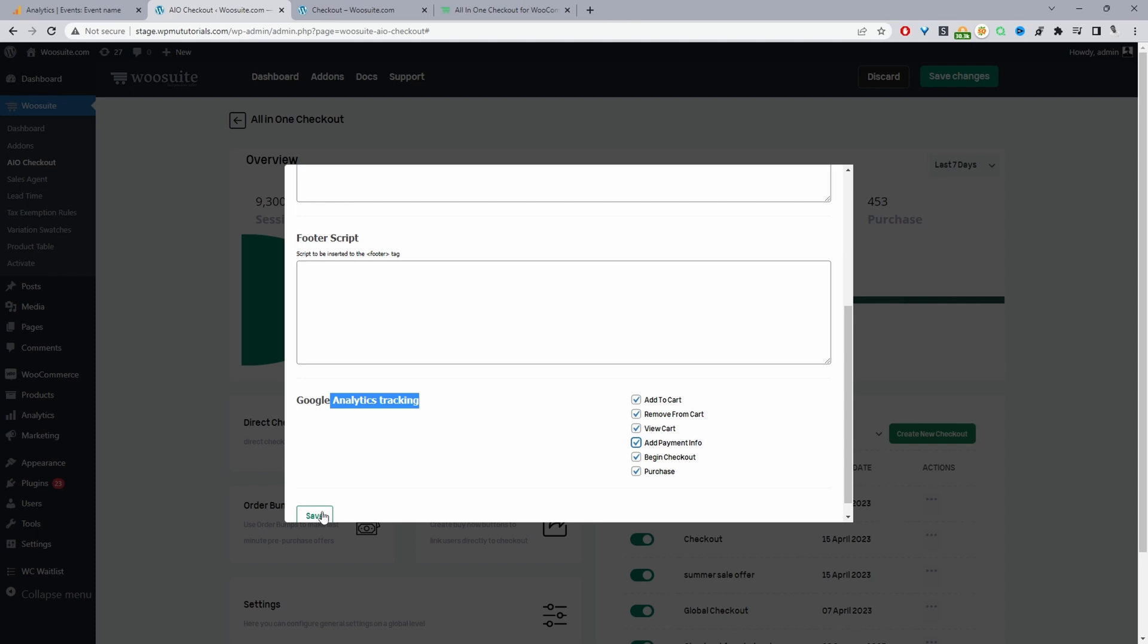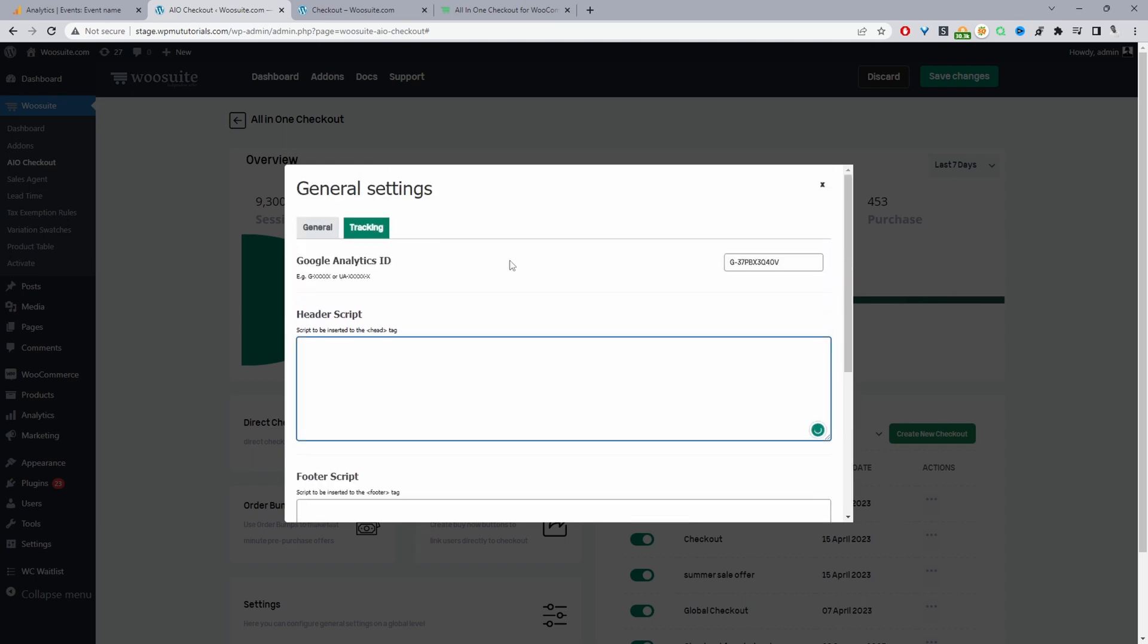What I'm going to do now is create a new Google Analytics tracking code and I'll show you from step one. I'll show you from creating the Google Analytics tracking code to adding it here.